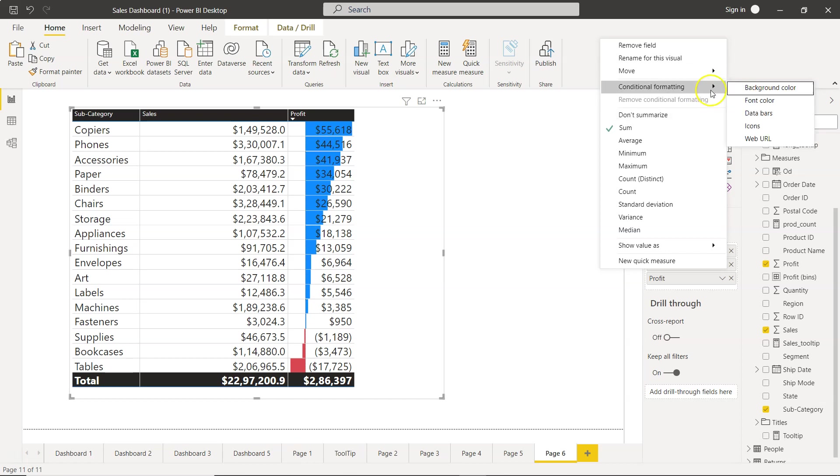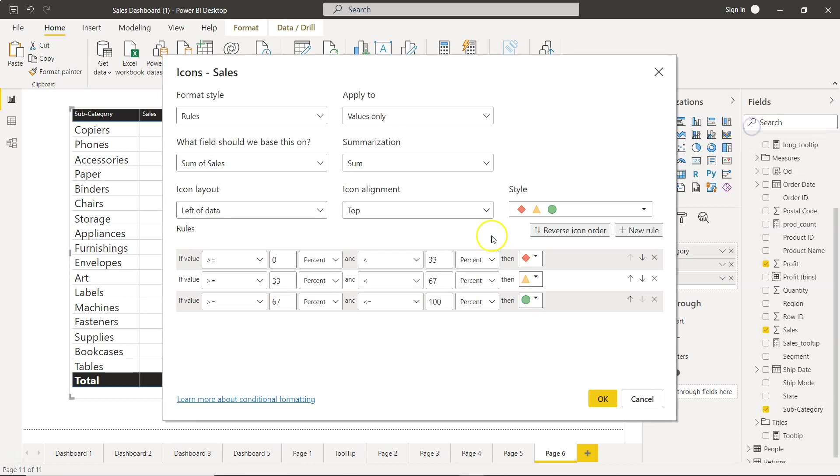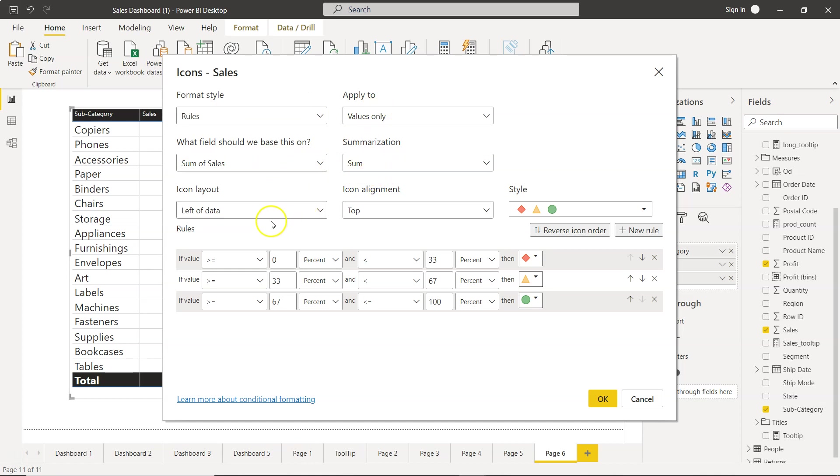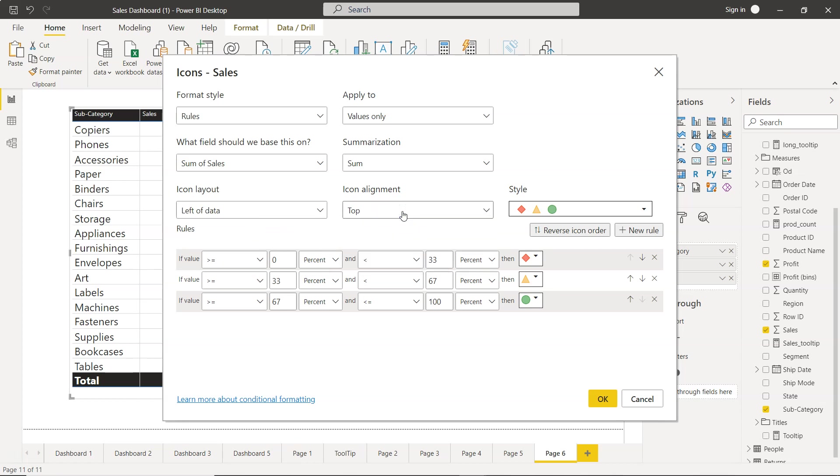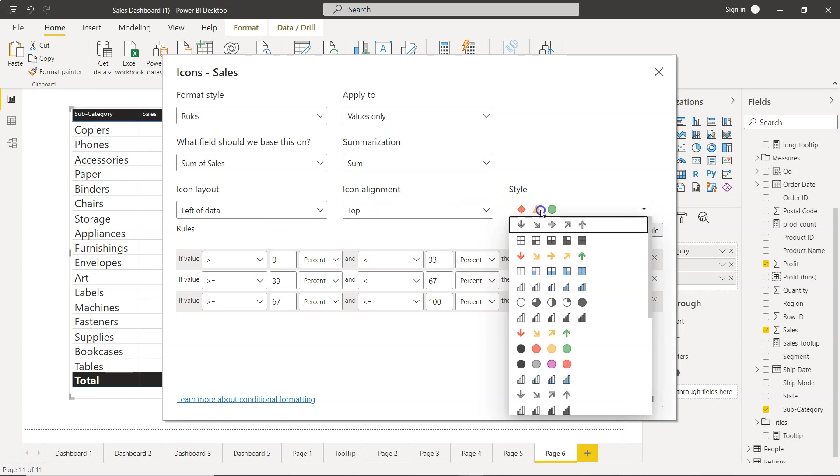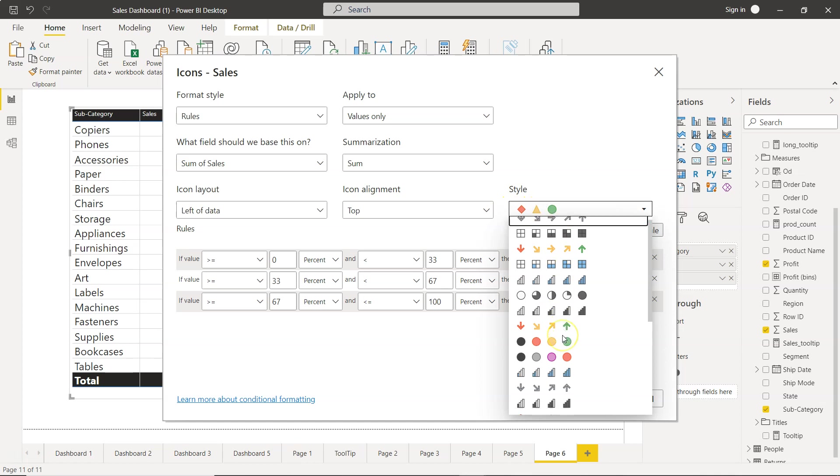The rules apply to values only. Sum of sales, summarization is sum. Icons will be on the left-hand side—you can choose icon only or to the right of the data. I'm choosing left. Icon alignment is top, and you can select the icon style here.